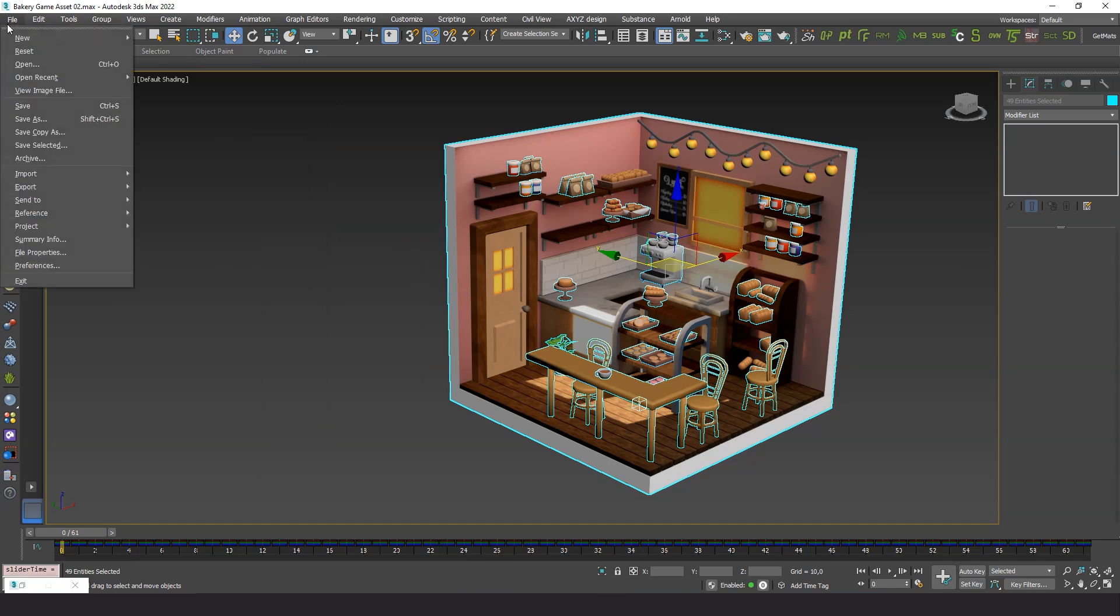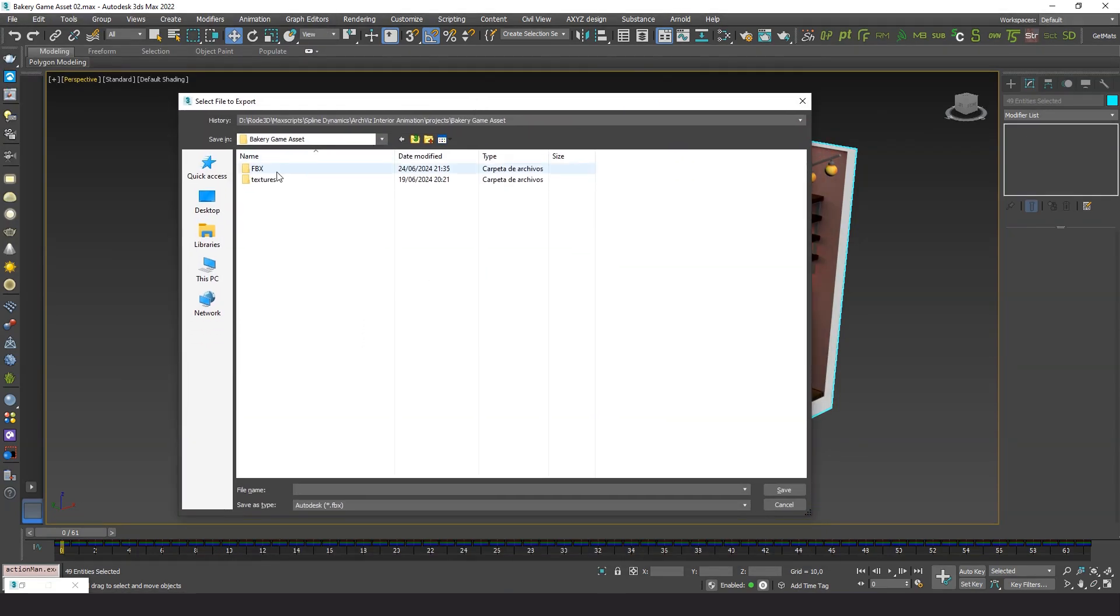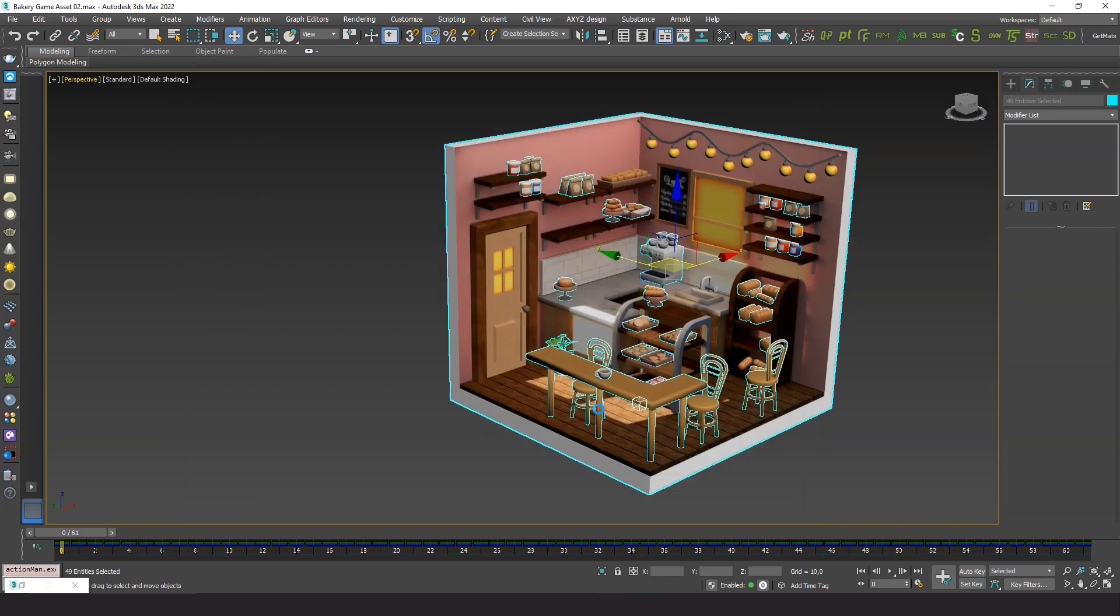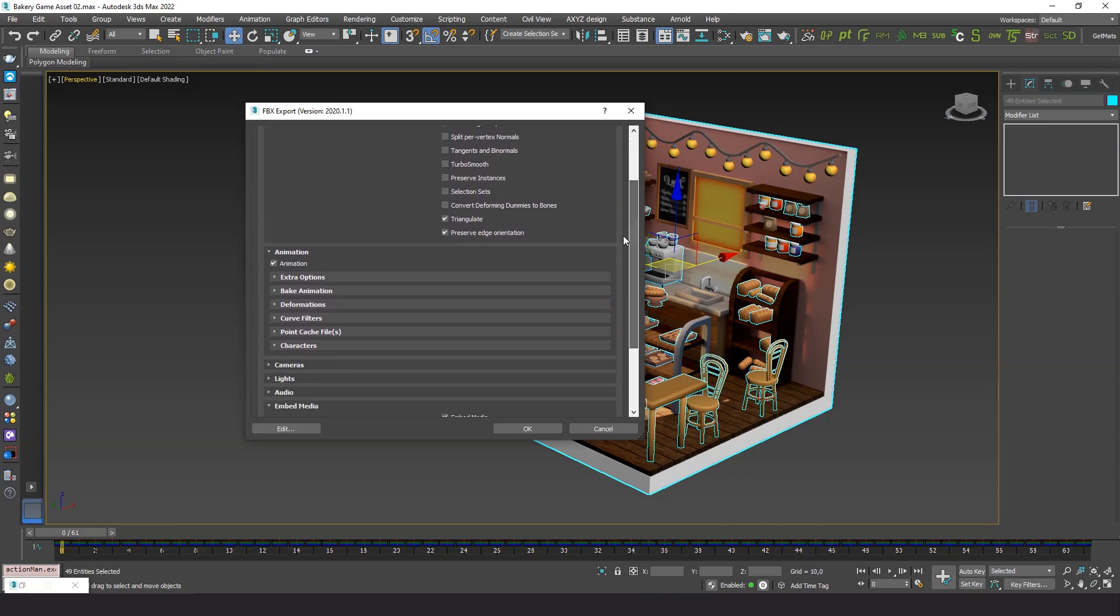Unreal Engine usually requires to export separate files, one for the mesh and skeleton, and one for the animation. But in this case we can have it all in single file. Let me show you. I have created a preset with the options required for Unreal. We want to export both geometry and animation.